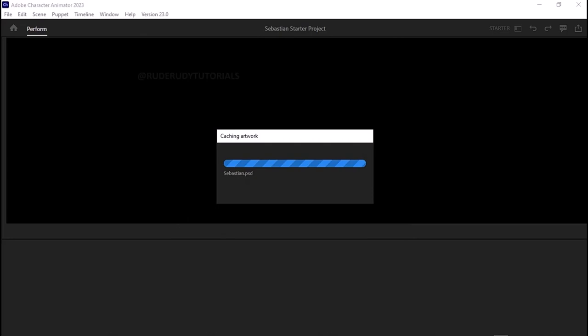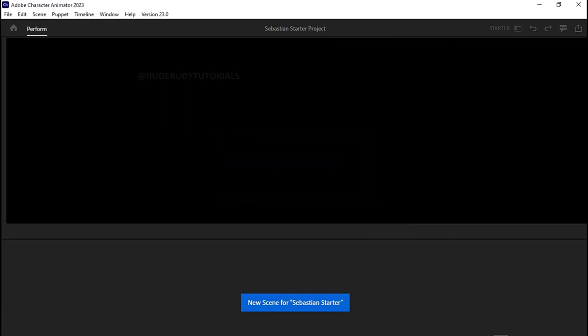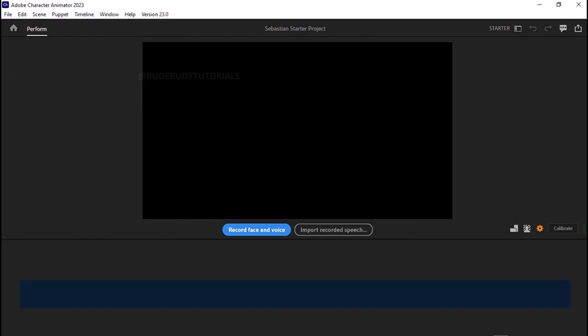Don't forget — if this video was helpful, smack that like button and subscribe to my channel if you haven't already. Let's wait for the project to open up. It's taking a while probably because this is a fresh installation of Adobe, so we might have some initial slowness, but after it settles it will open as it should.